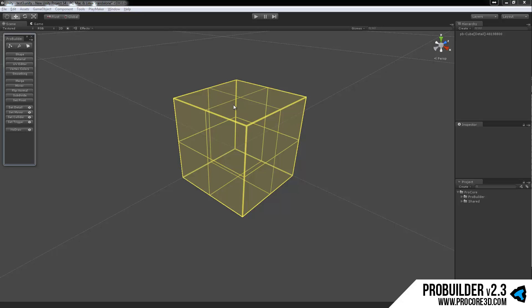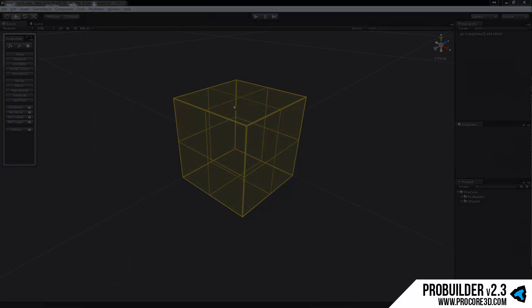And that's all for the GUI, so make sure and jump in for the other tutorials where we will start talking about how to actually work with ProBuilder, creating geometry, editing textures, and so forth. So thanks and see you there.